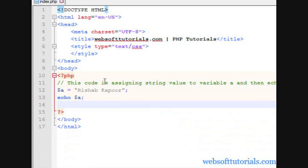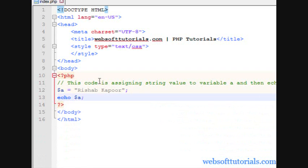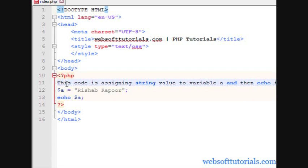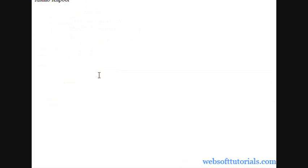This was about Single Line Comments. We were using two forward slashes. We can use a hash symbol as well. Which is also a symbol of Single Line Comments.